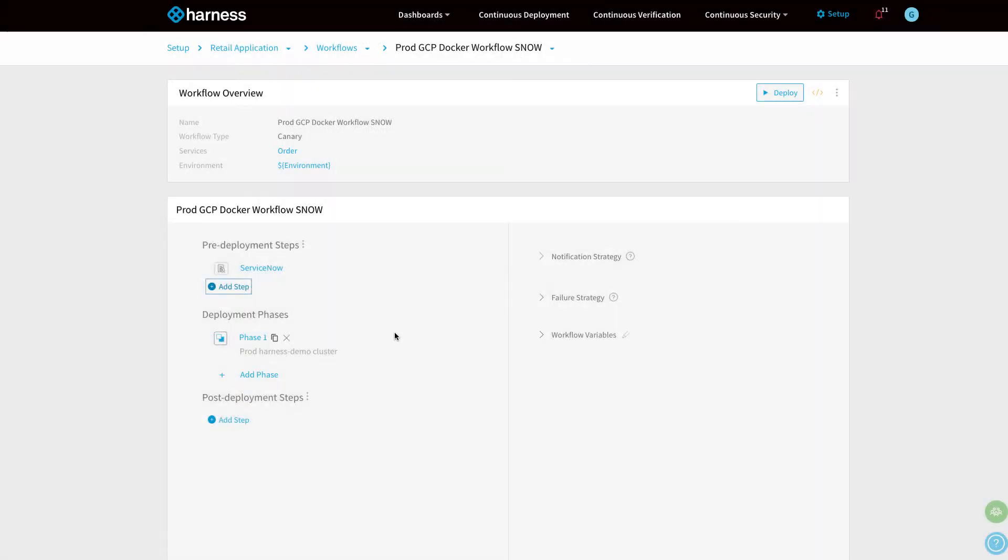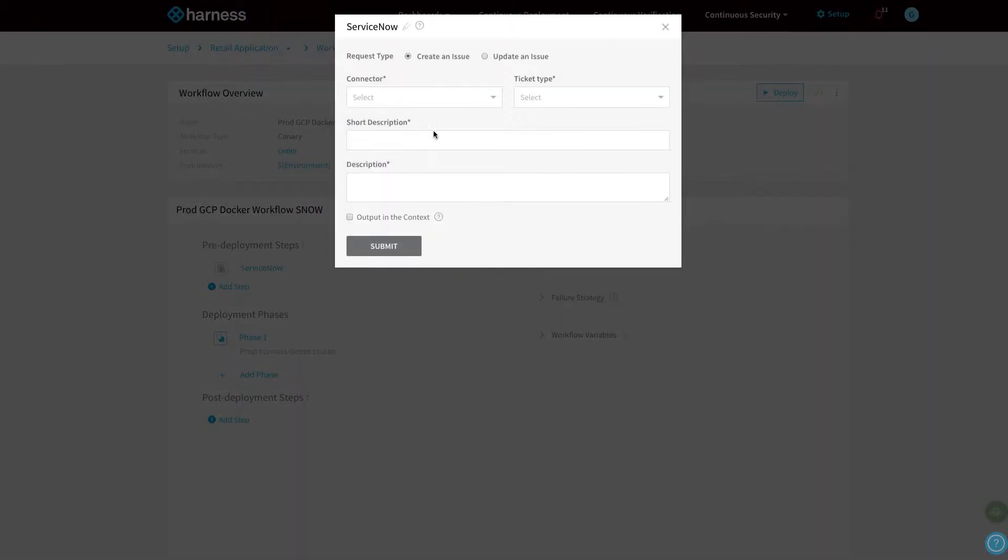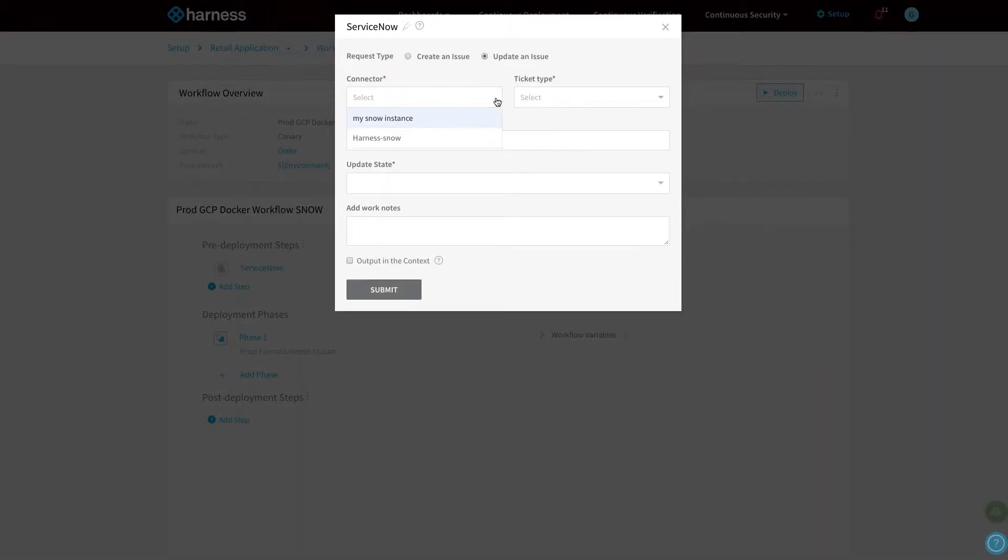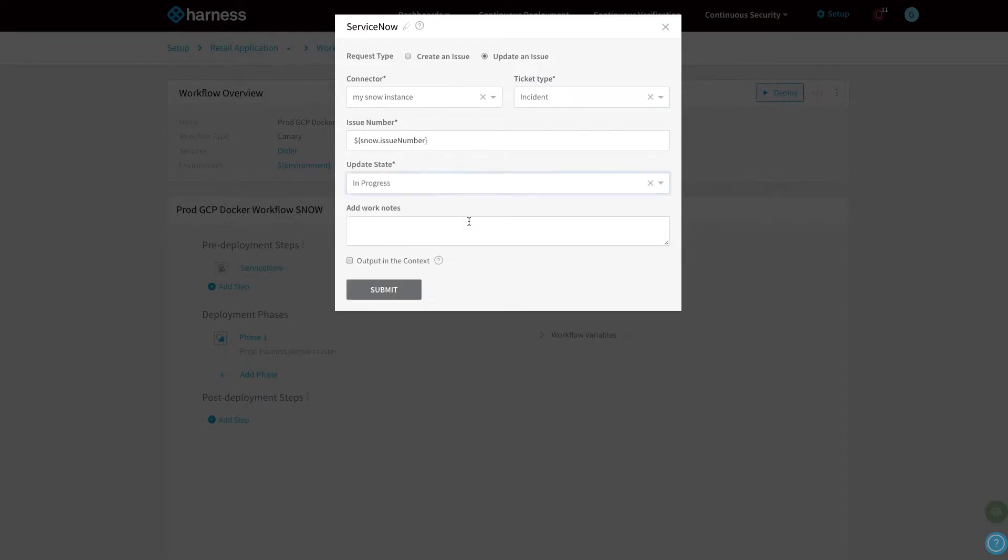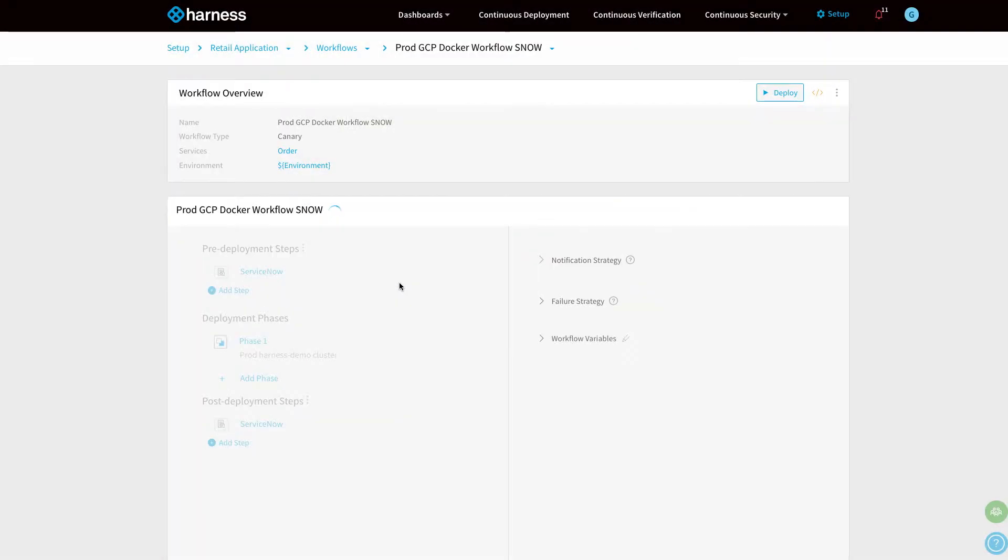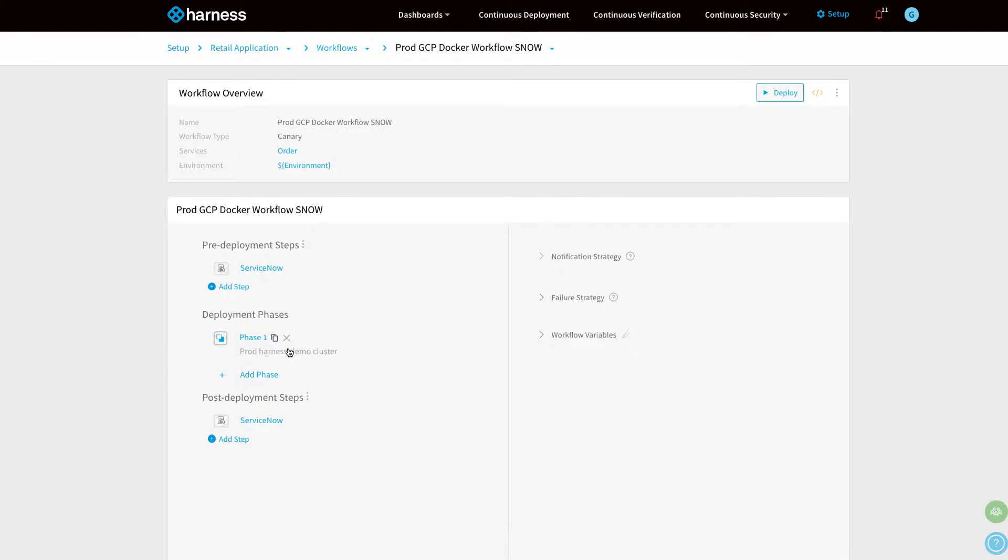If we want to update a ticket, we can go to post-deployment step, click ServiceNow, and update the same ticket once the deployment has occurred. This type of feature allows us to audit every single step of a deployment pipeline within a ServiceNow ticket, all without humans manually updating tickets. Now you can see we've created a pre-deployment step and a post-deployment step.